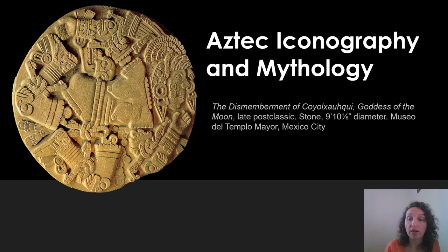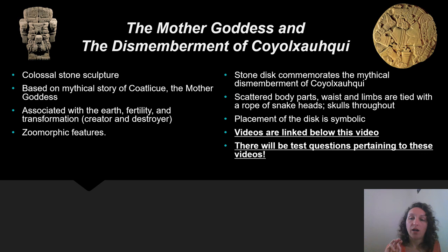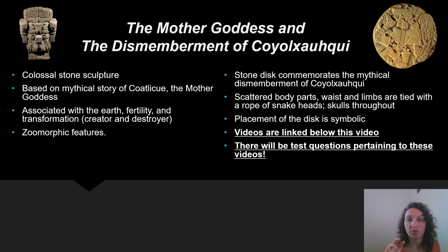Both the Mother Goddess and Goddess of the Moon are Aztec stone sculptures that you're going to learn more about in the linked videos below. Here are your key terms. If you have any questions, please let me know. Thank you very much.